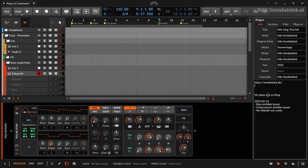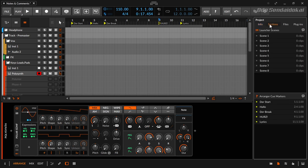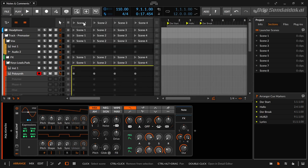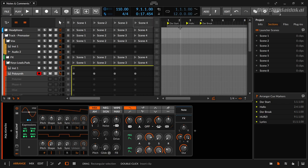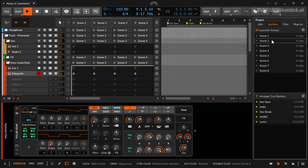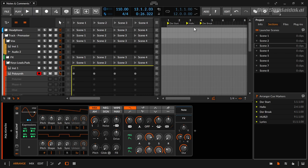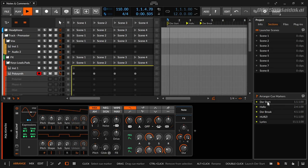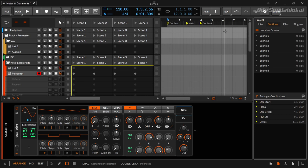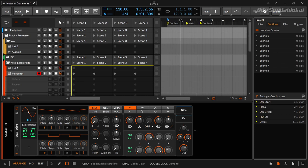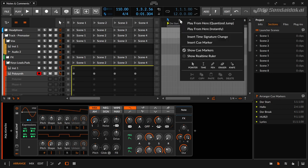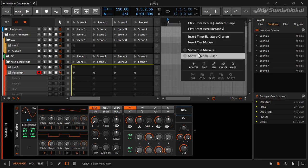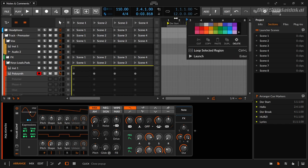A new thing that has come into here is in the section area of the project panel where you click on the section tab. As you can see, there are all the scenes from the clip launcher here. In a live situation you could click on the scenes and start those scenes, for example. You could also use the arranger cue markers over here in the arranger and start your song from here with double clicking.